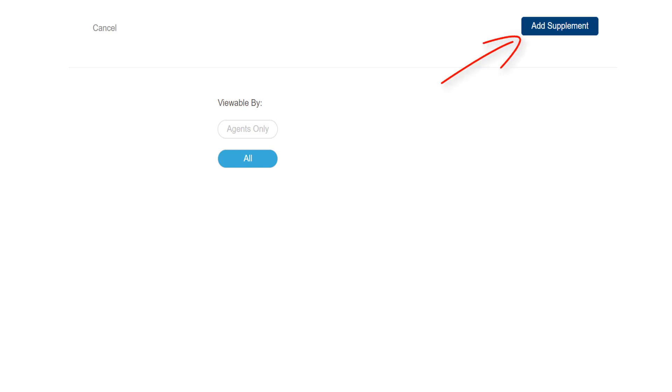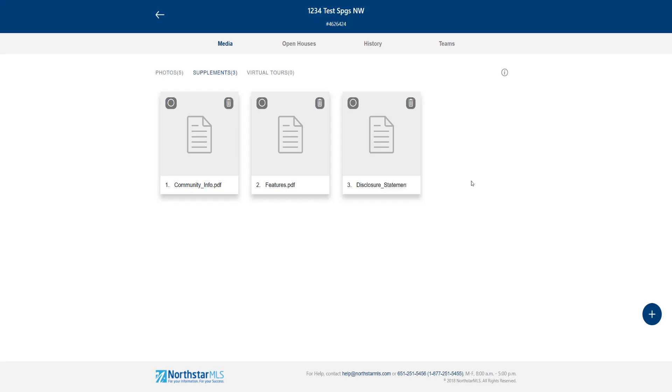After you make your selection, click the add supplement button. My supplements are all now here on the main supplement screen. Let's look at how we can manage them.